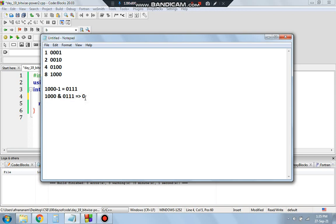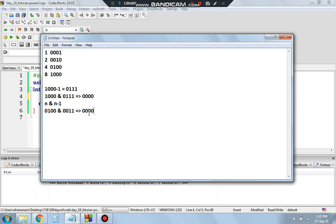So for any number n, if we compute n & (n-1) and it equals zero, that number is a power of 2. Let's verify with 4: 4 in binary is 0100, and 4-1=3 is 0011. When we AND 0100 and 0011, we get 0000 — zero. So yes, 4 is a power of 2.